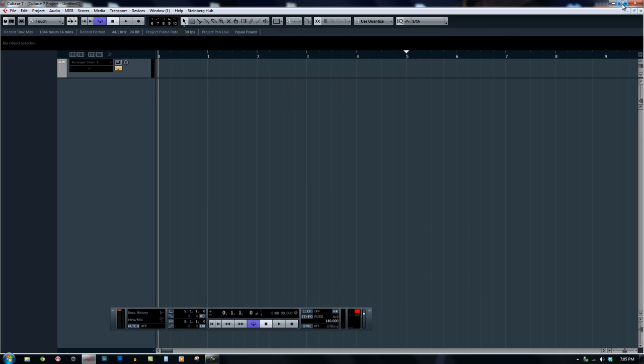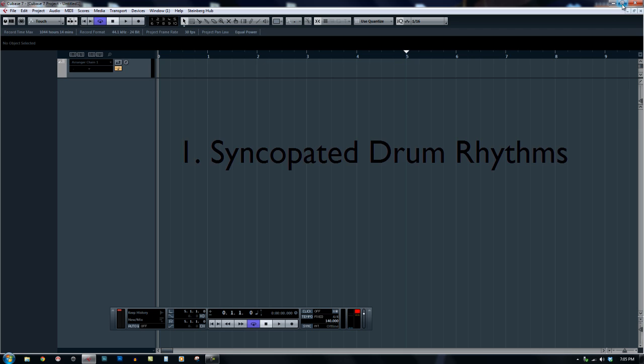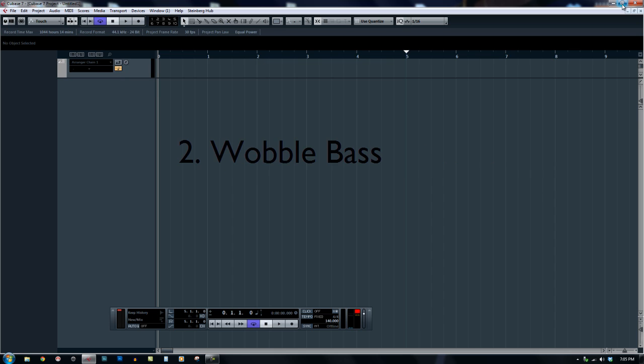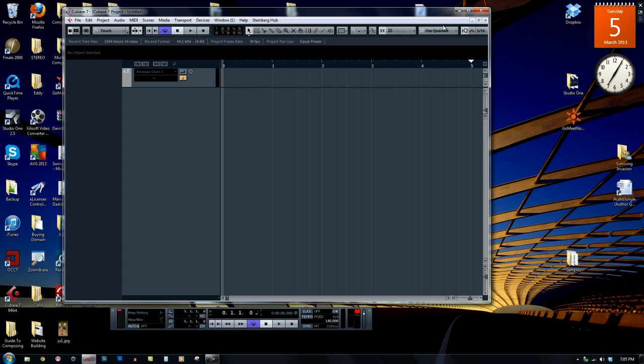So today I'm going to show you how to do dubstep and when we talk about dubstep, it's normally about one, the syncopated drum rhythms and number two, the wobbly bass, dirty bass. So what I'm going to do is I'm going to show you and demonstrate to you how I can create a simple dubstep riff today.